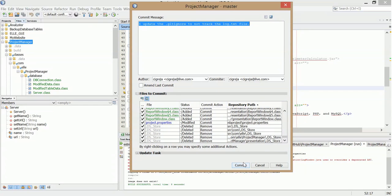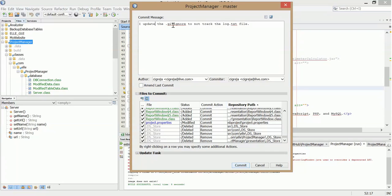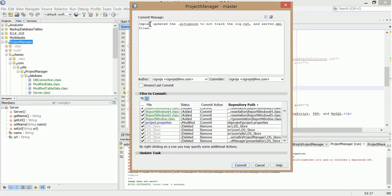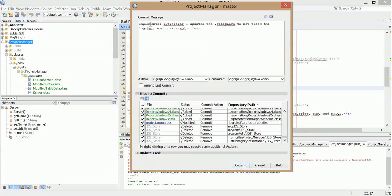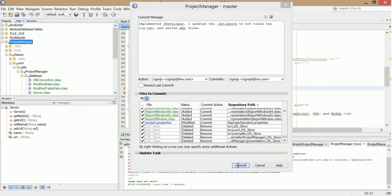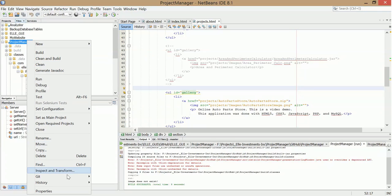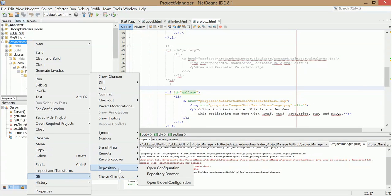So I'm just going to commit this. There's the git ignore. Not tracking the log text. And server XML files. I had to do this for other applications as well. And that should look good. I'm going to commit that. Every file up there. I'm going to push it. I'm just committing it right now. Go ahead and push that up to my repository.